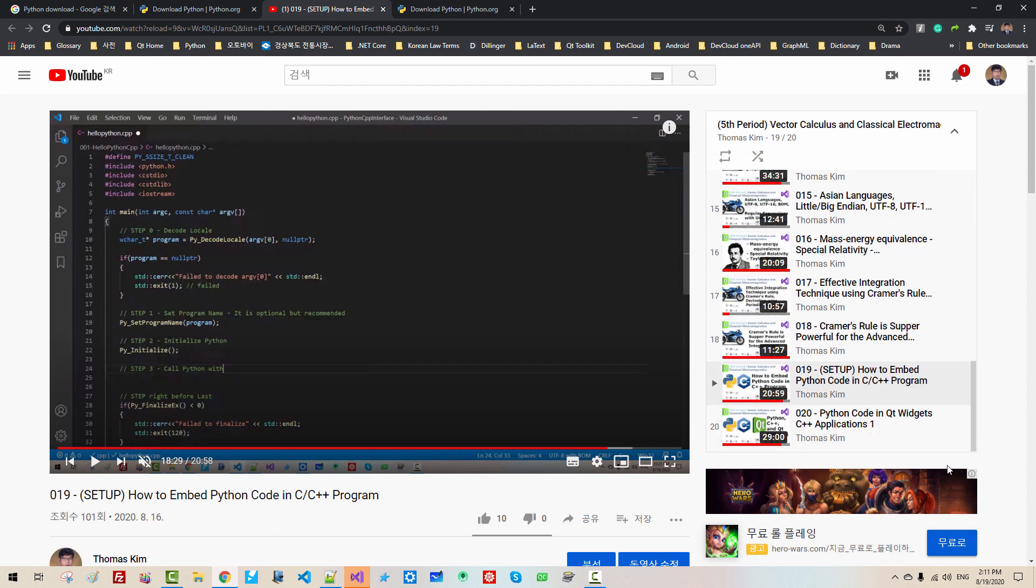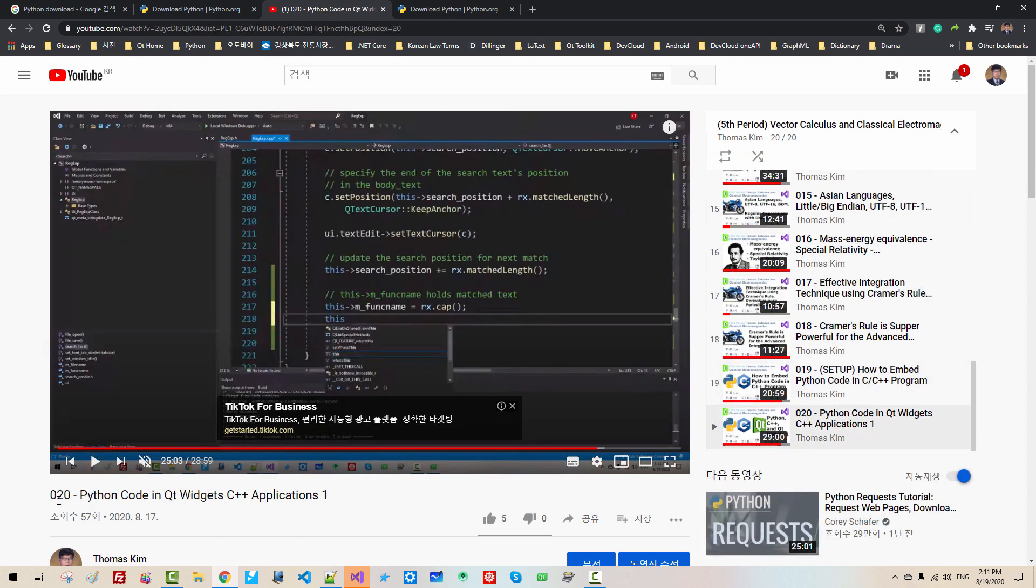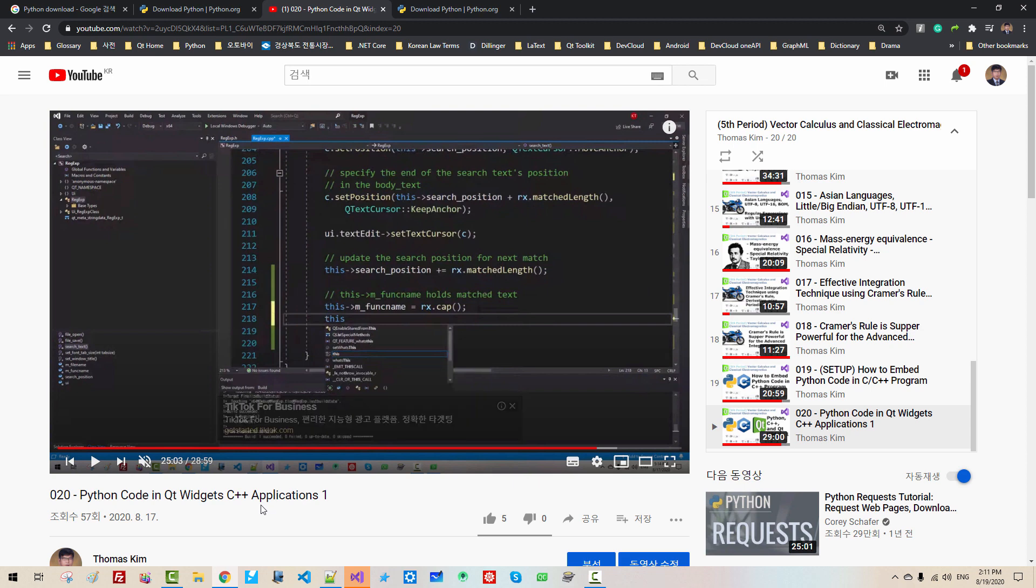In episode 20, we learned some basics about Python code using QtWidget C++ application. I tried this code for a couple of days and found some serious problem, and I figured out the problem and finally succeeded to create a complete QtWidget application that can call Python code in our C++ program. In future episode, I will explain how to implement such kind of application.